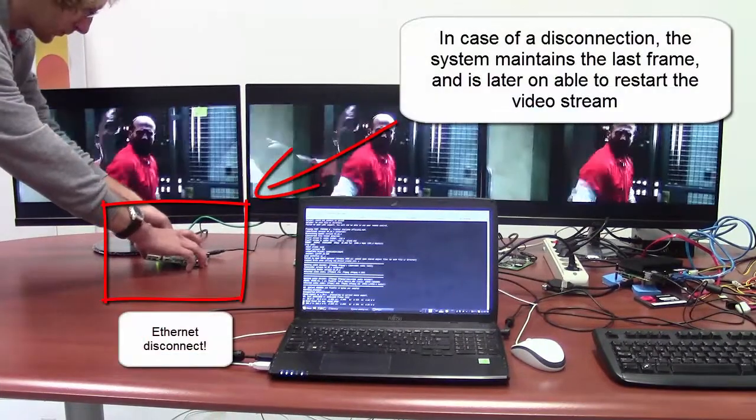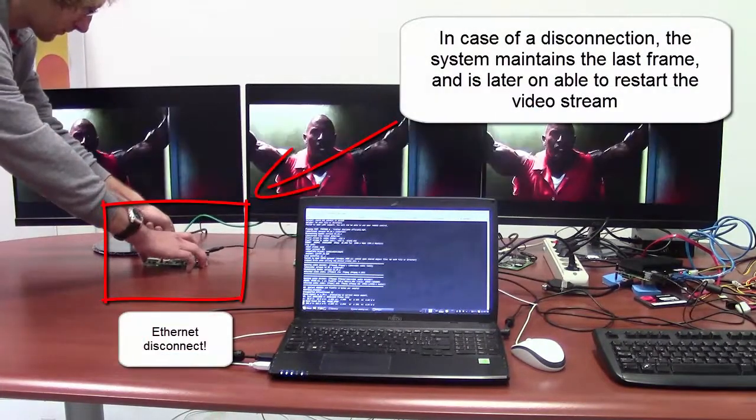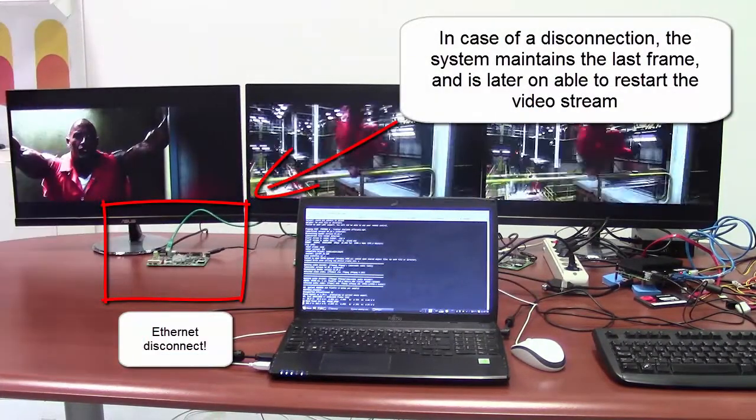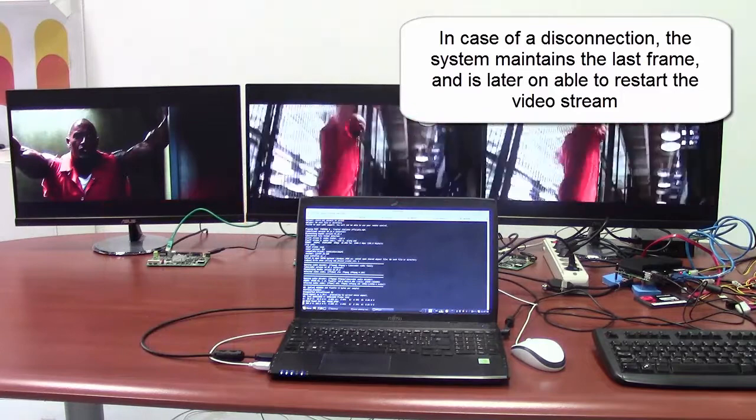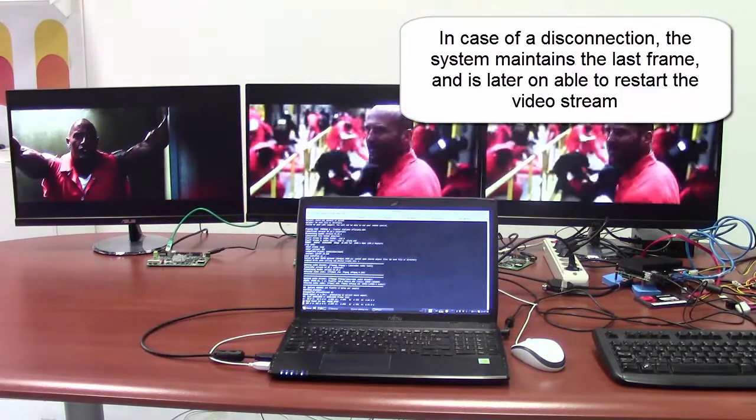Please also note that the system is able to recover from a disconnection of the network.